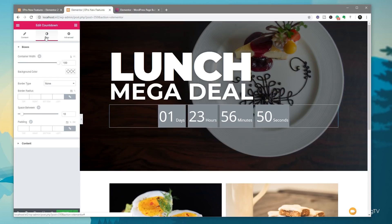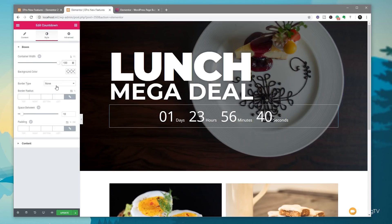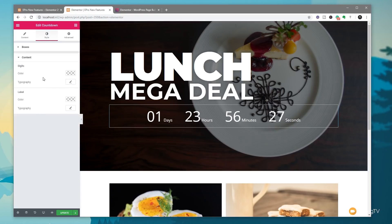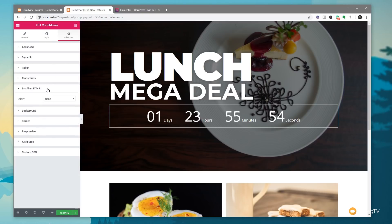Jumping over to the styling options, we can style the boxes and content — set the background color to transparent, apply borders, choose different background colors, and adjust spacing between elements. Coming down to the content section we can set any colors and typography in the way you'd expect with Elementor's easy interface. In the advanced section we've got margins and padding where you'd expect — pretty easy to use and some really good worthwhile updates, especially if you want to create a sense of urgency on your website.